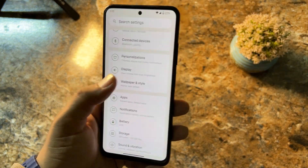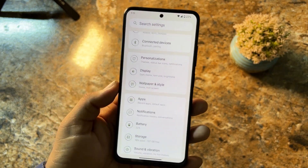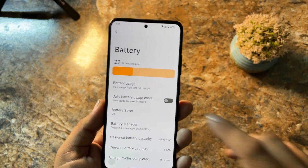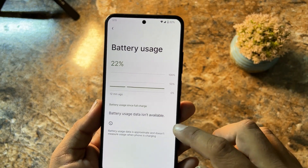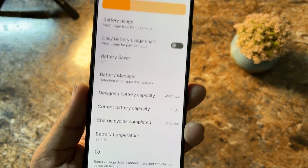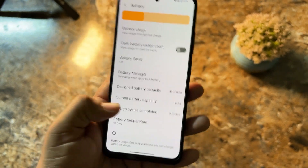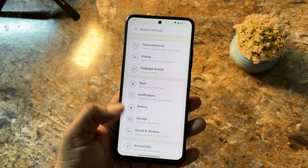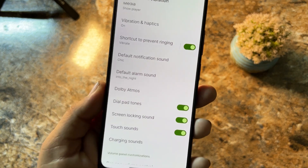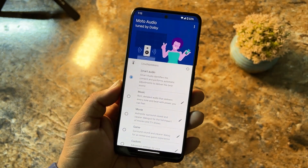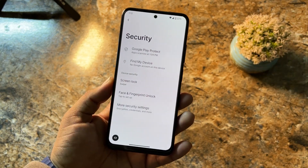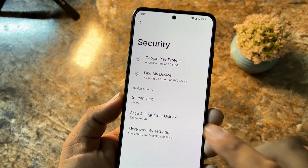Under Battery, the performance is pretty good — you can check battery usage, view the daily battery usage chart, enable battery saver, check battery capacity, and note the battery temperature. Battery backup on this ROM is also good. In Storage, Sound and Vibration, we don't have a sound enhancer but we do have Dolby Atmos pre-installed right here — that's also a plus point.